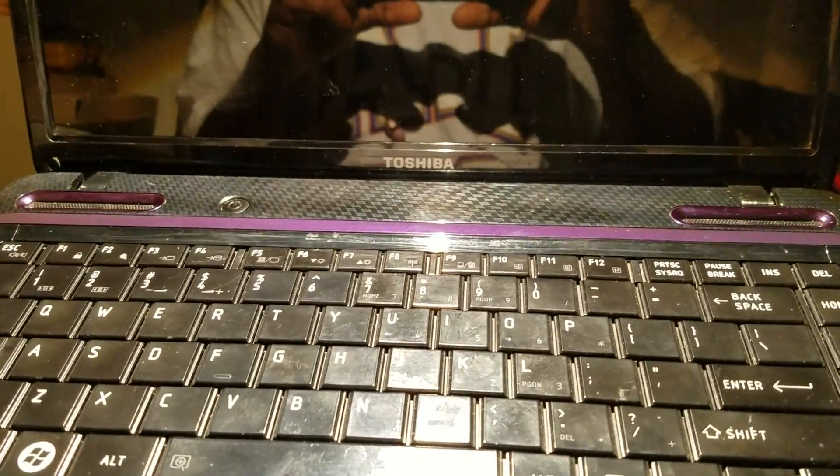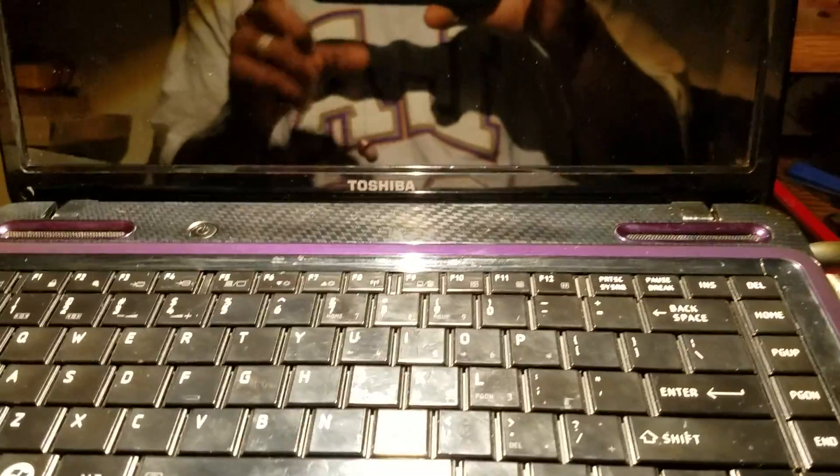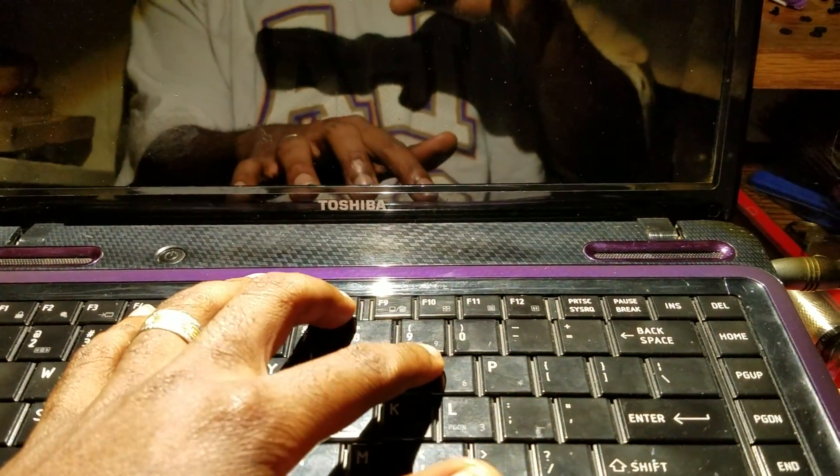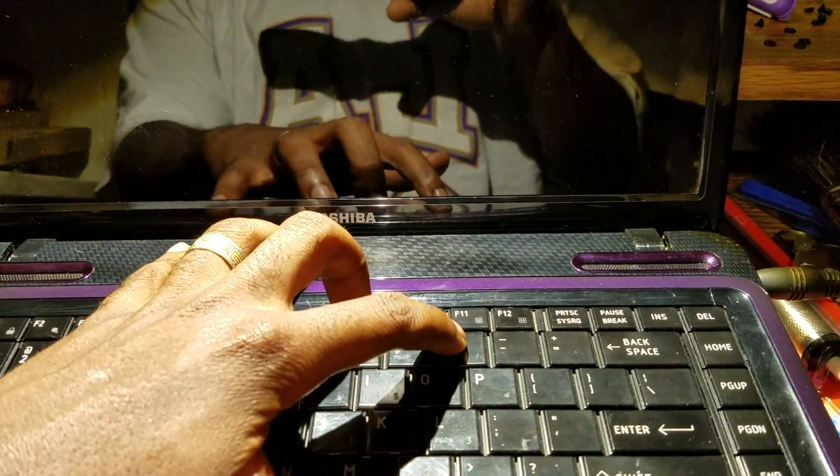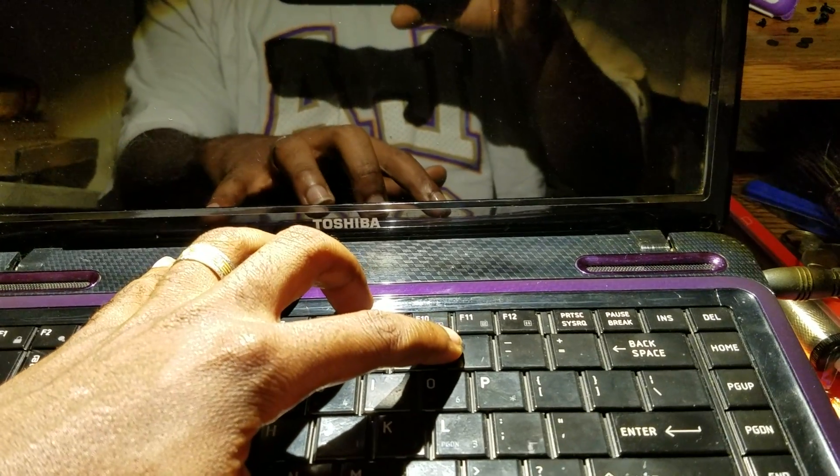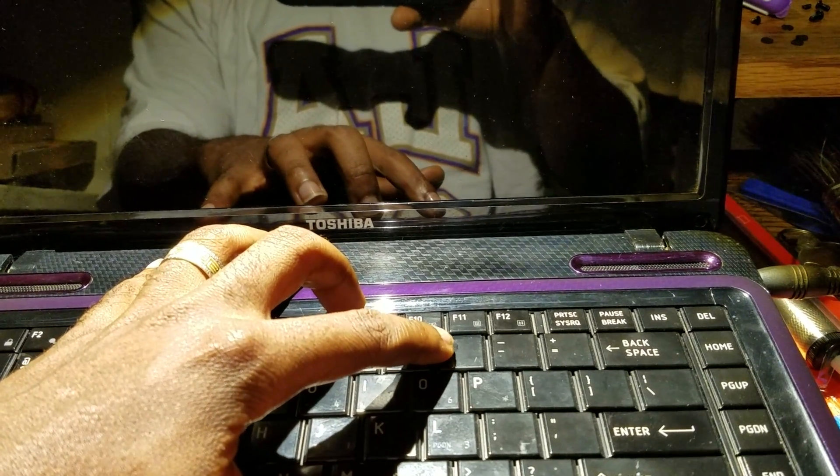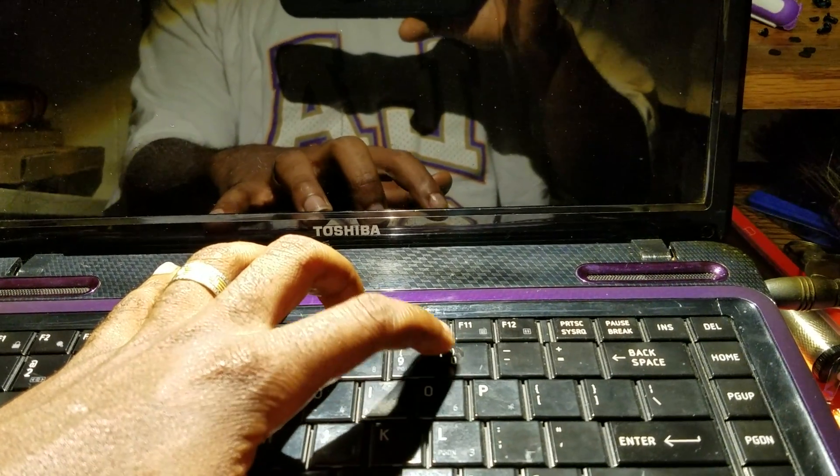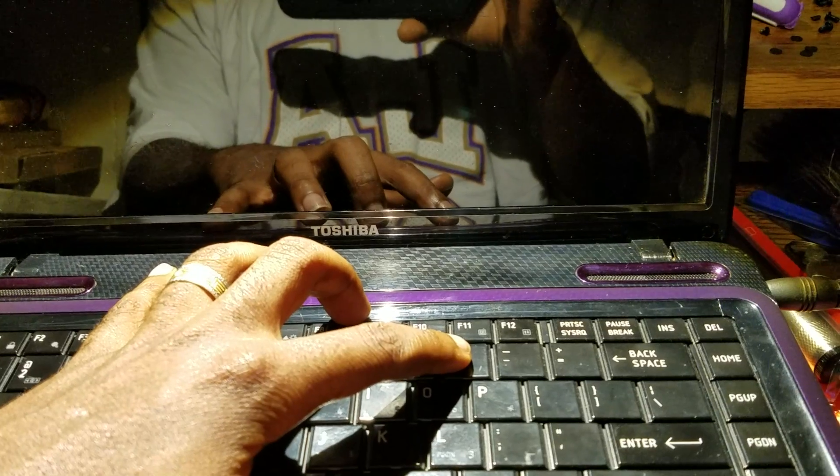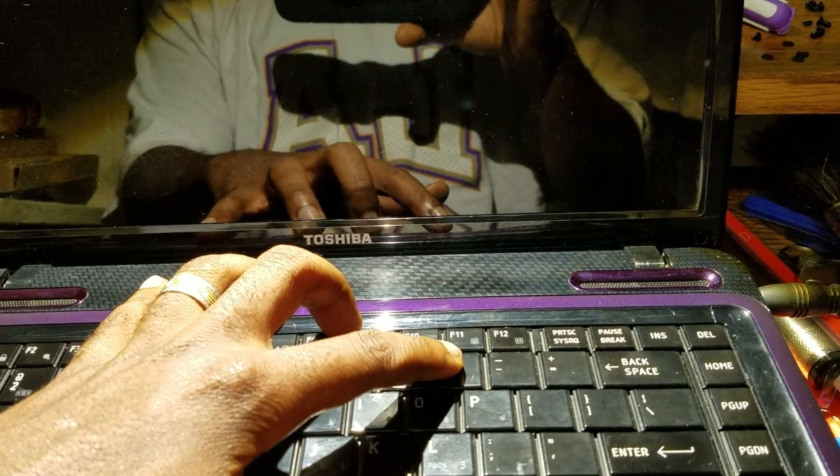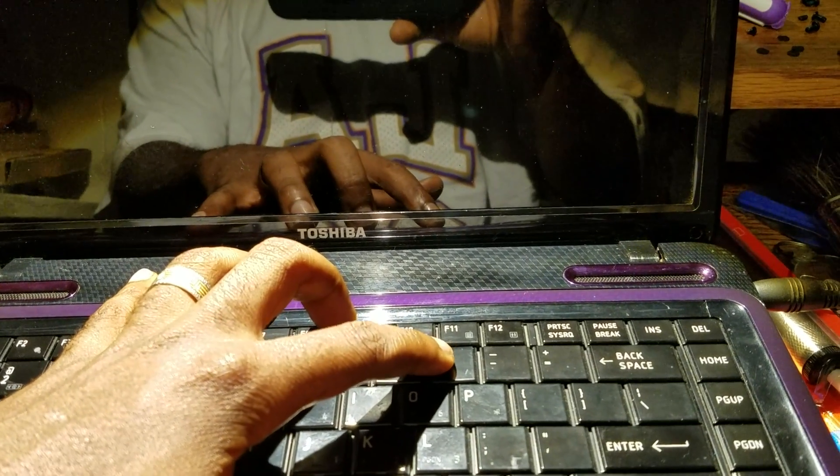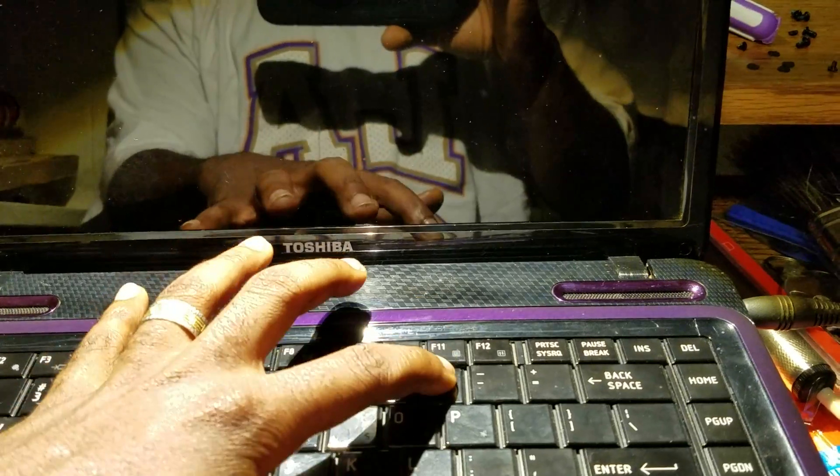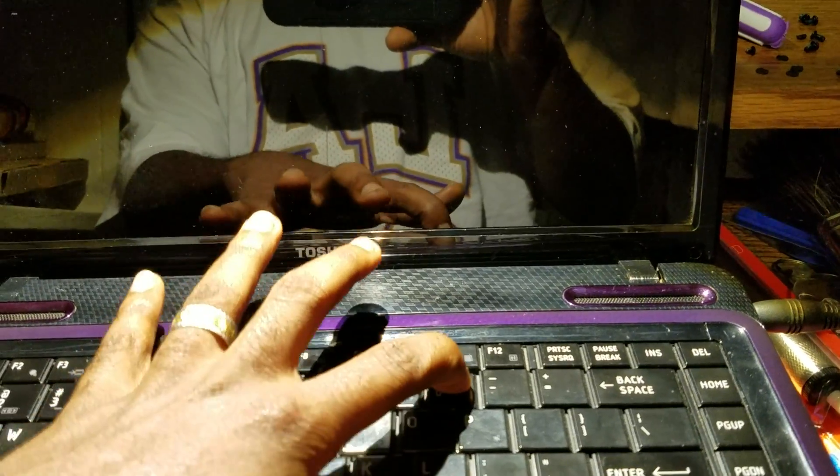You hold the zero button and you hold the power button. So you're gonna hear a long beep, but just keep holding. Here I go, I hold the zero button and I hold the power button.